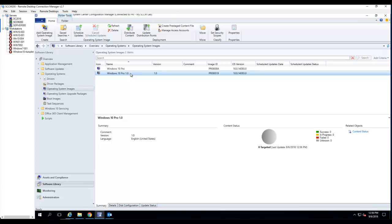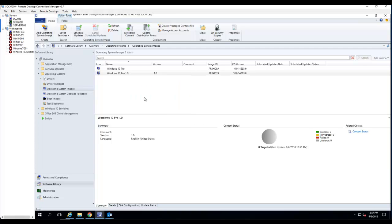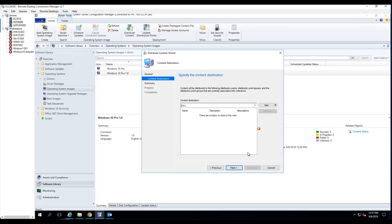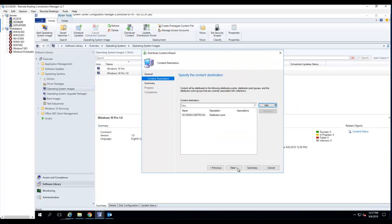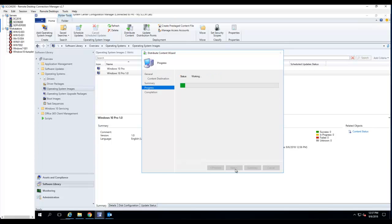Now I need to distribute the contents. Go to Distribute Content, click Next, choose the distribution point, click OK, Next, and Next.